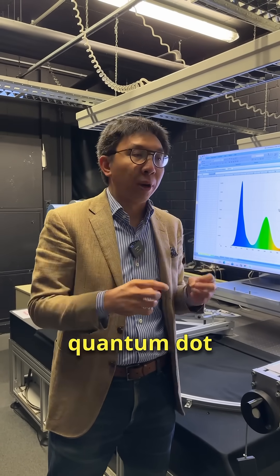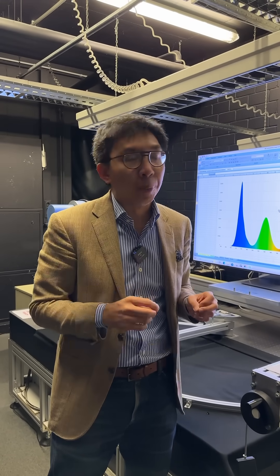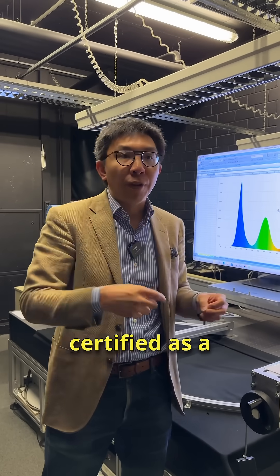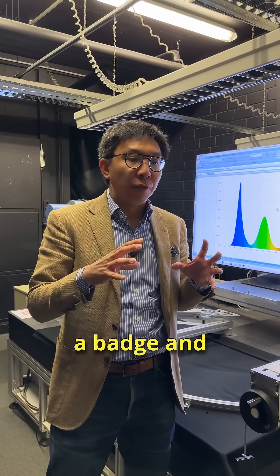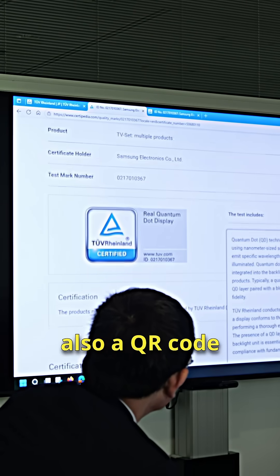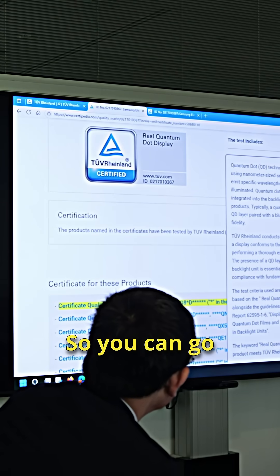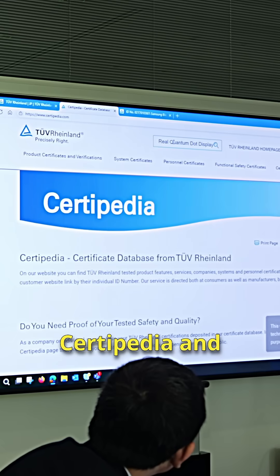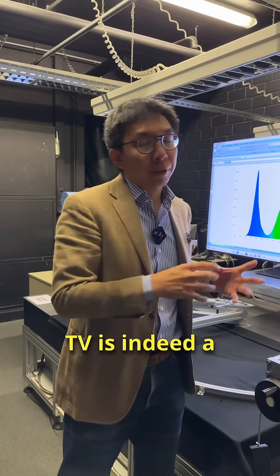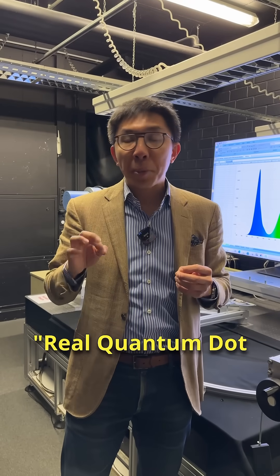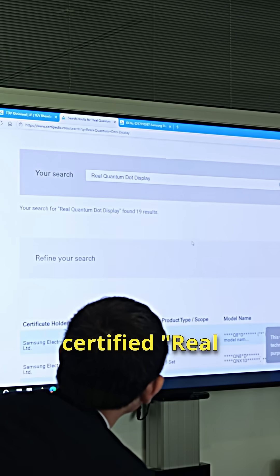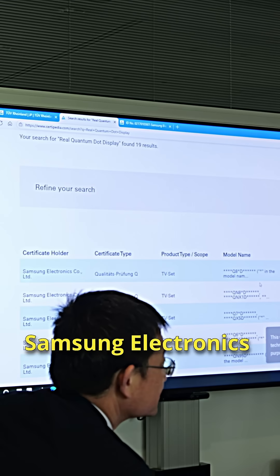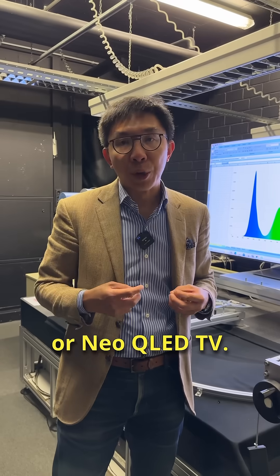And each TV that has been certified as a real quantum dot display will have a badge and also a QR code with an identifier number, so you can go onto their website, their database called Certipedia, and find out whether your QLED TV is indeed a real quantum dot display. And currently on the database, 19 certified real quantum dot displays are from Samsung Electronics, they are QLED TV or new QLED TV.